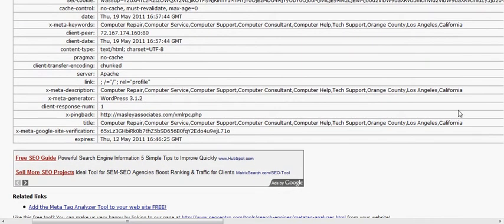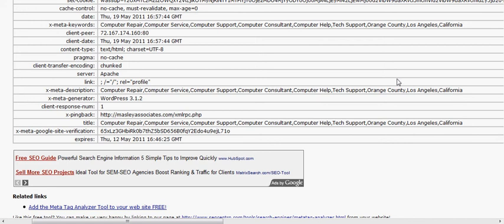You can always reach us at maizleyassociates.com and our website or call us at 714-975-3656 or email us at info at maizleyassociates.com. Thanks.